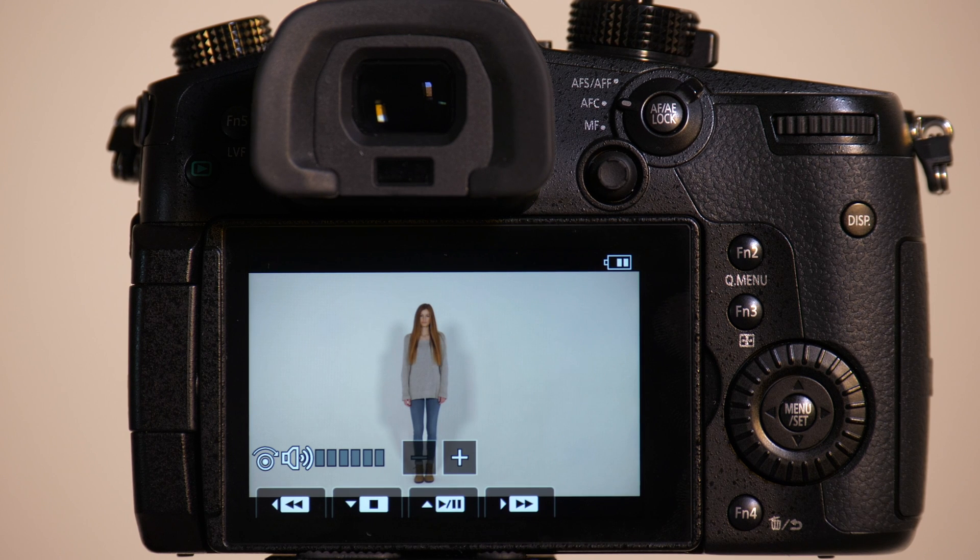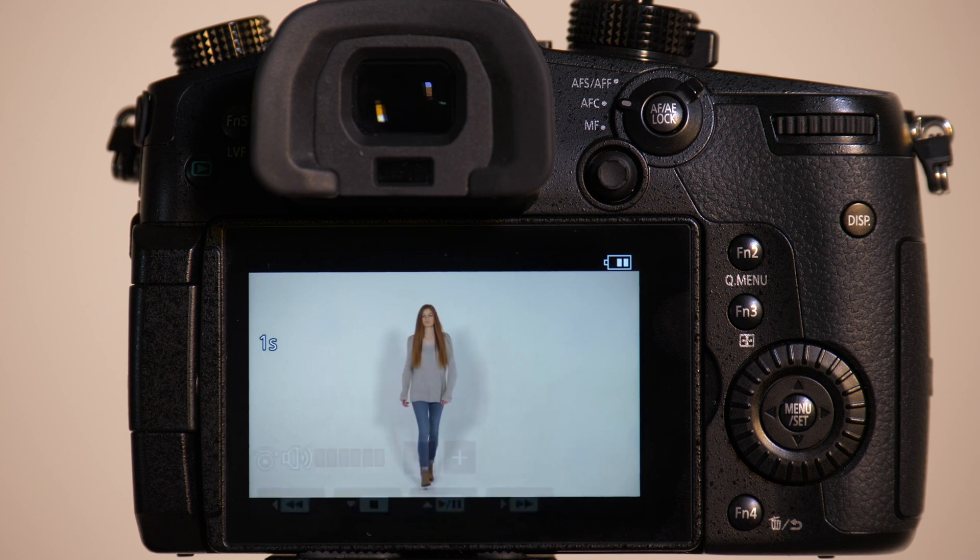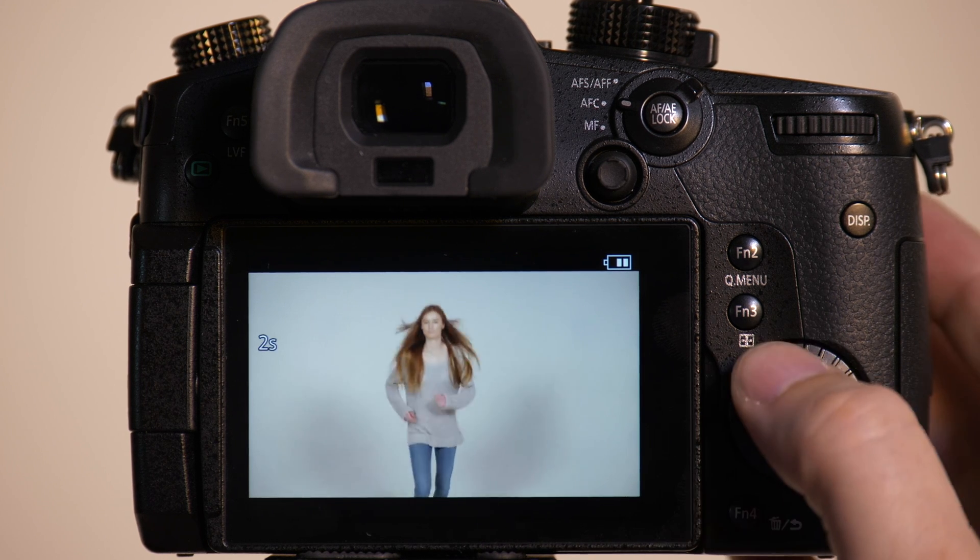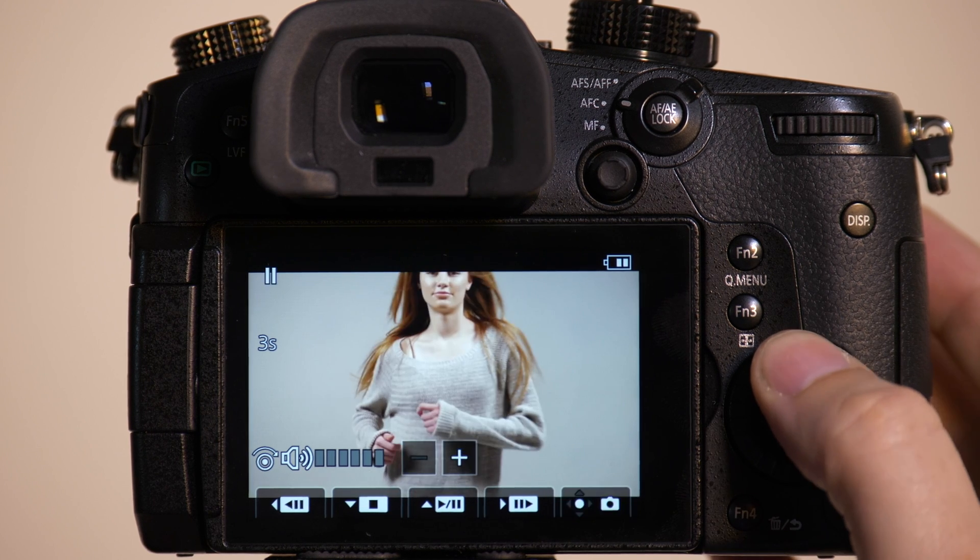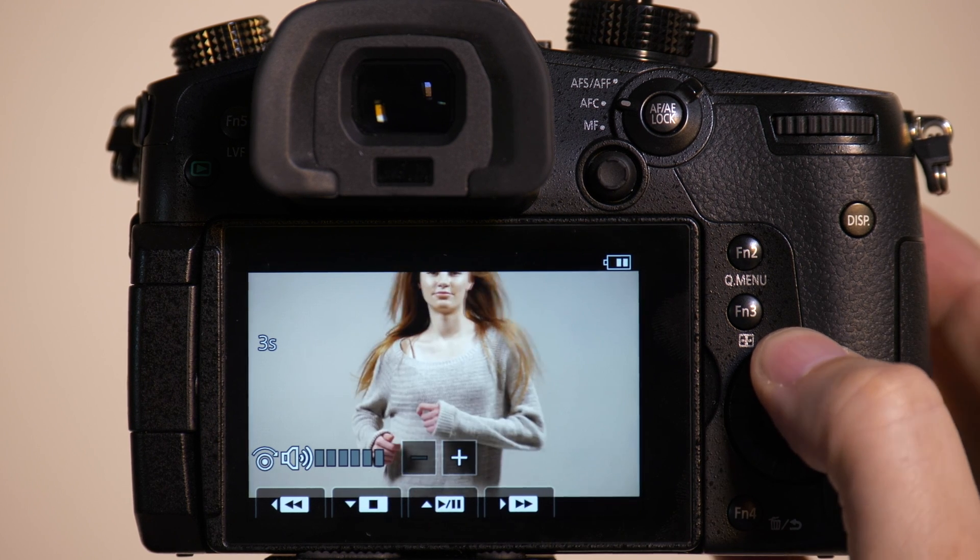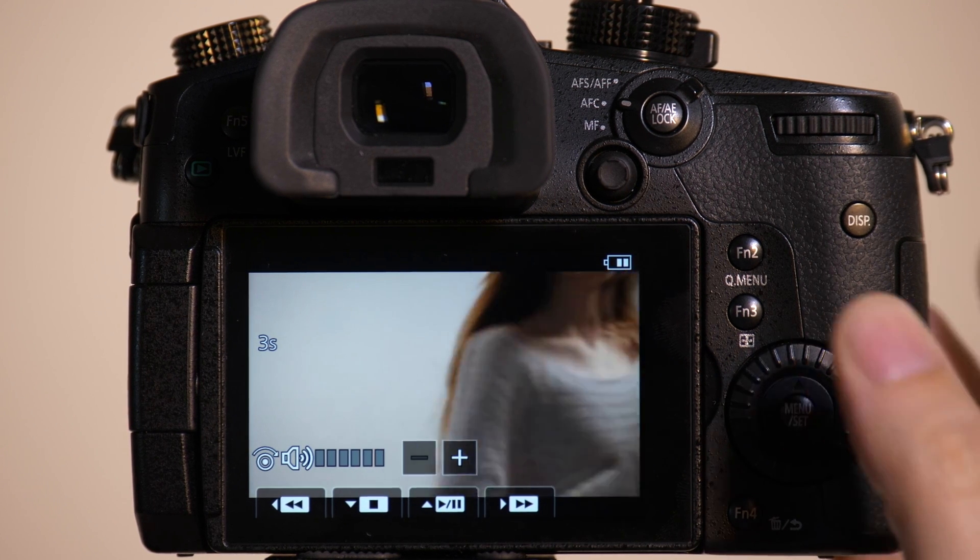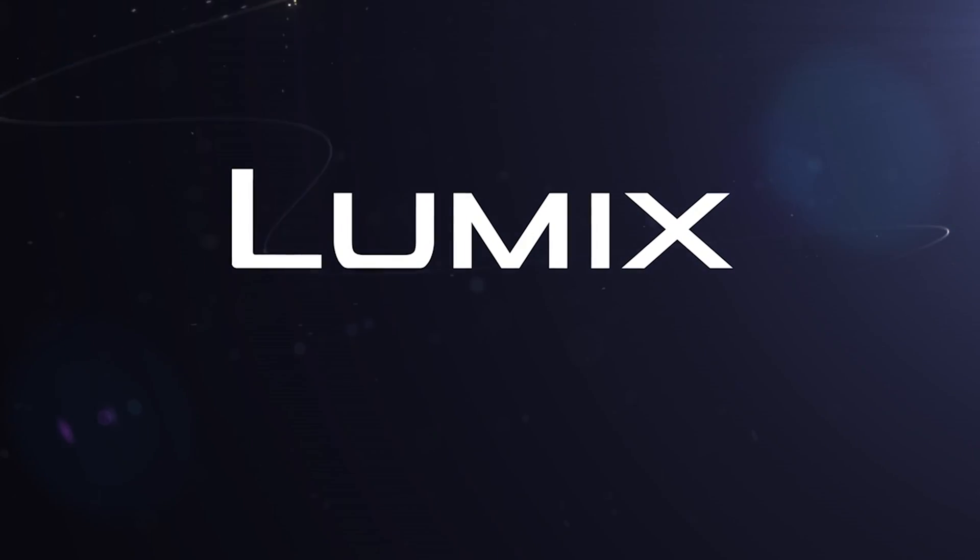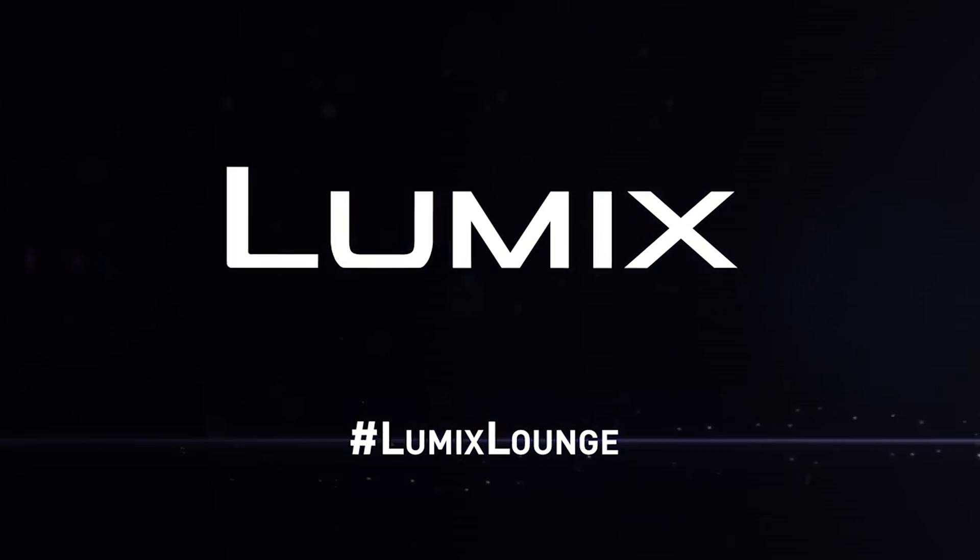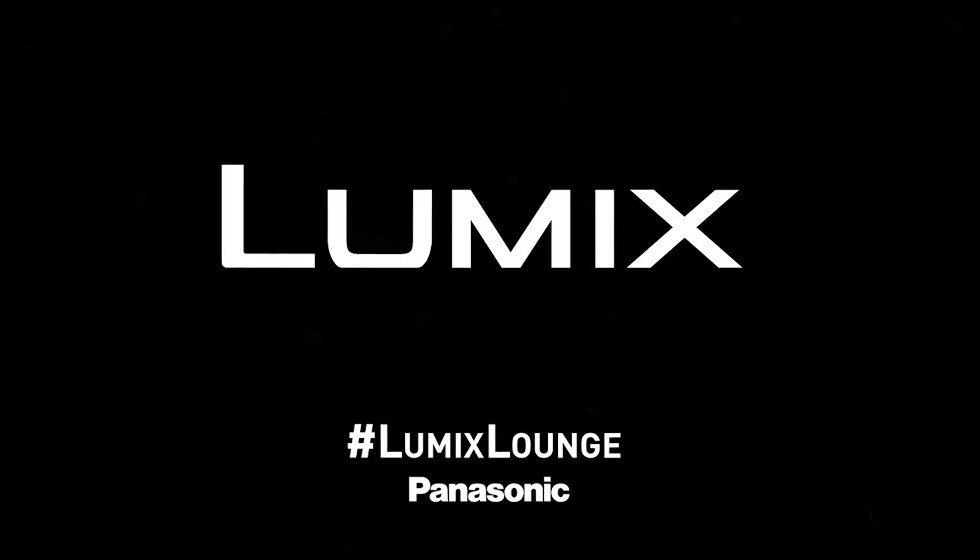And as you can see when we play it back, we did a great job of keeping her in focus. We'll see you next time.